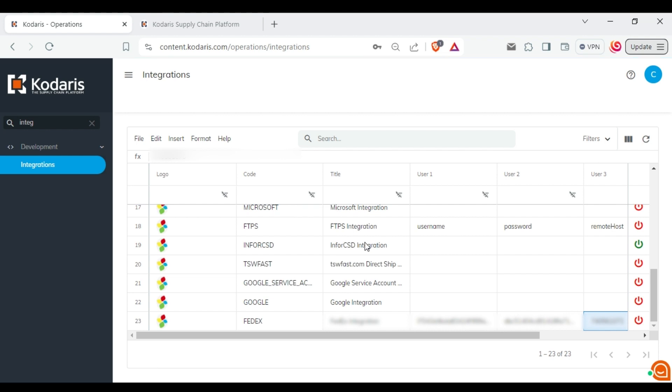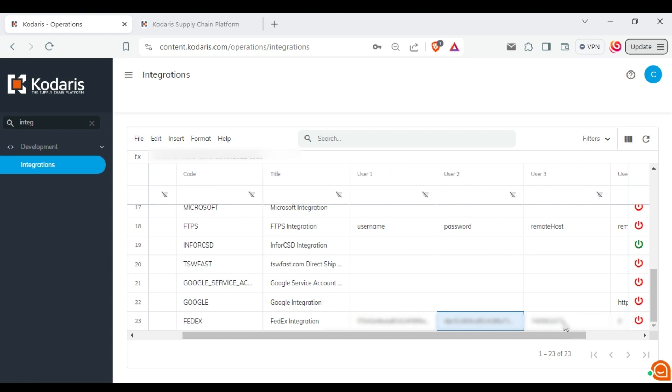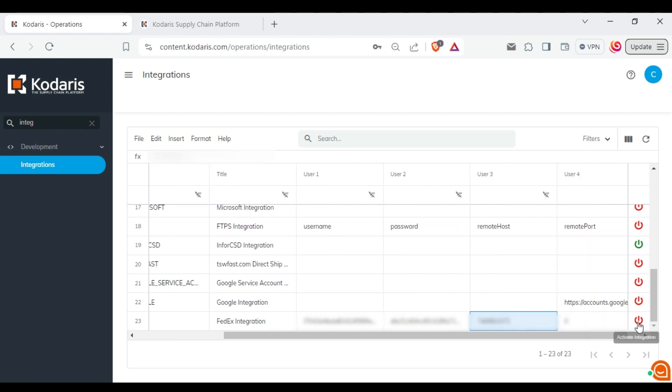Scroll down until you find the FedEx section. You need to enter the API key, secret key, and account number. Now click on this button in order to enable the integration.